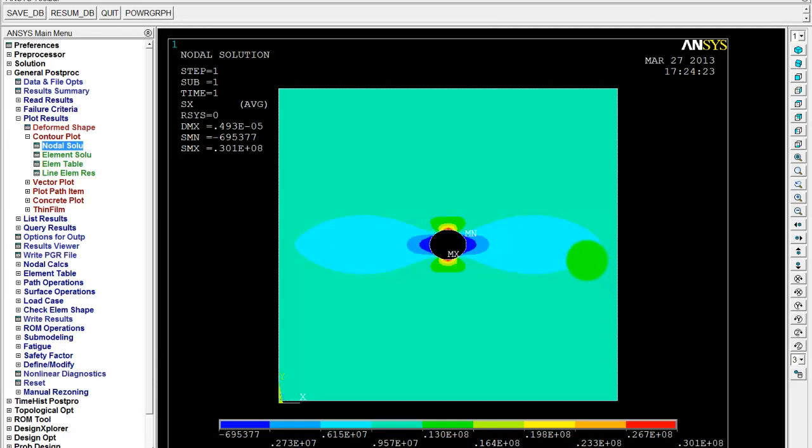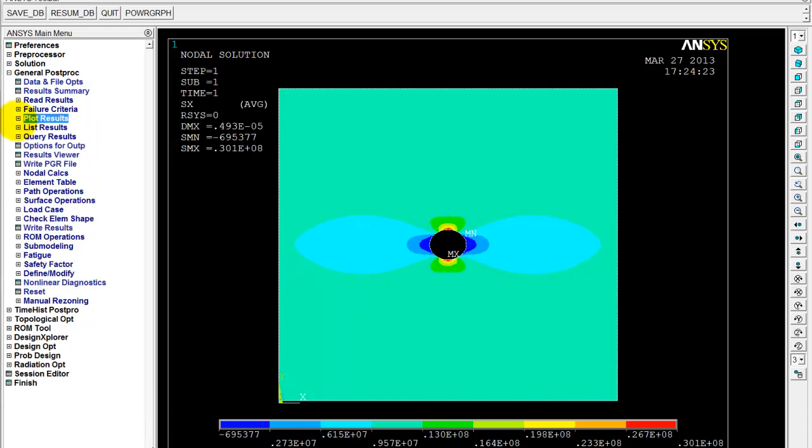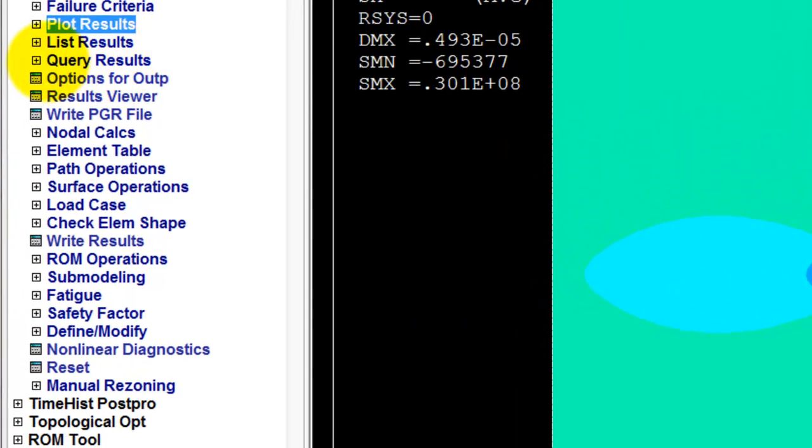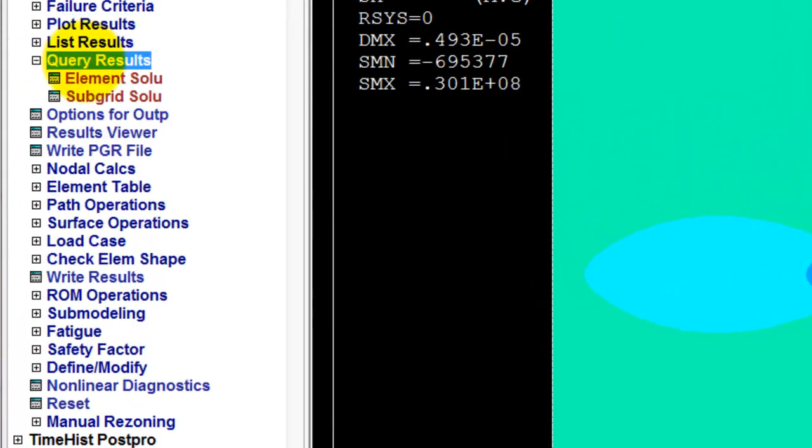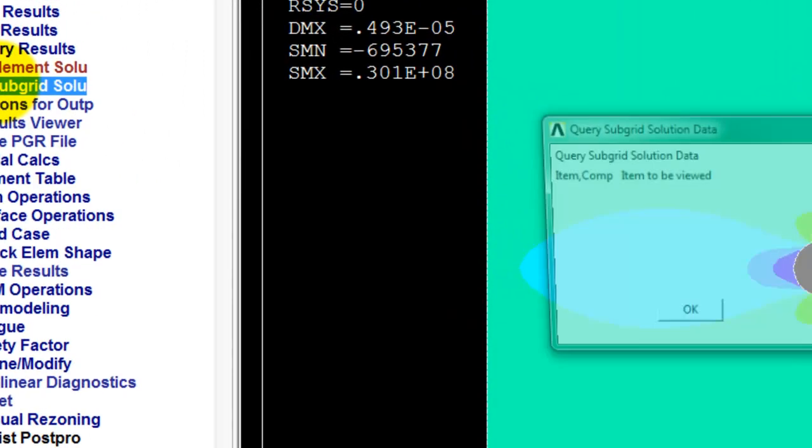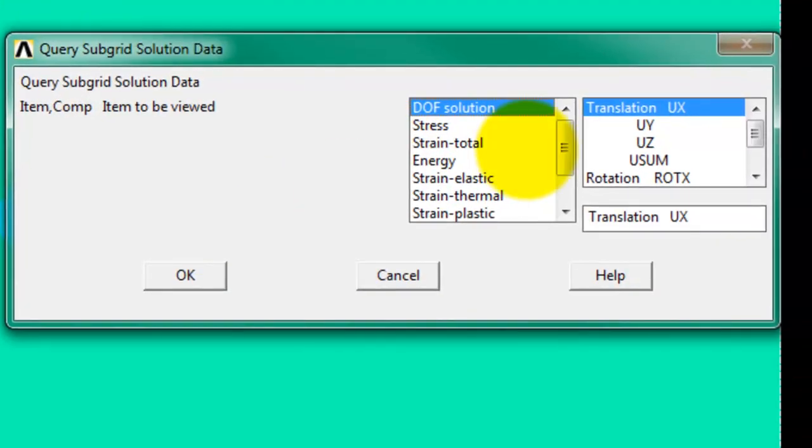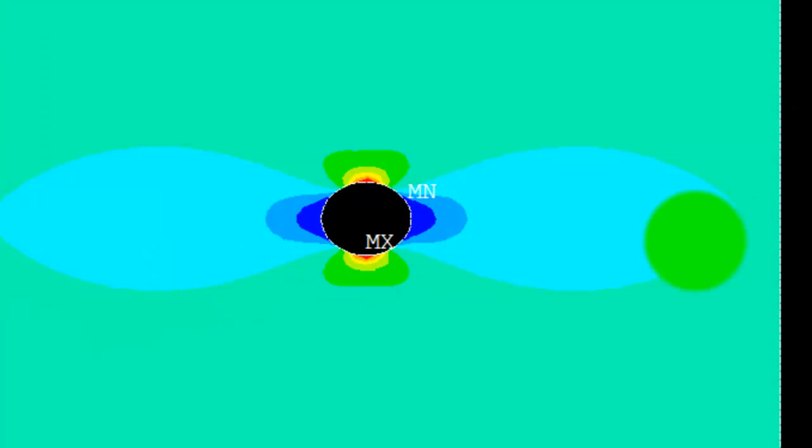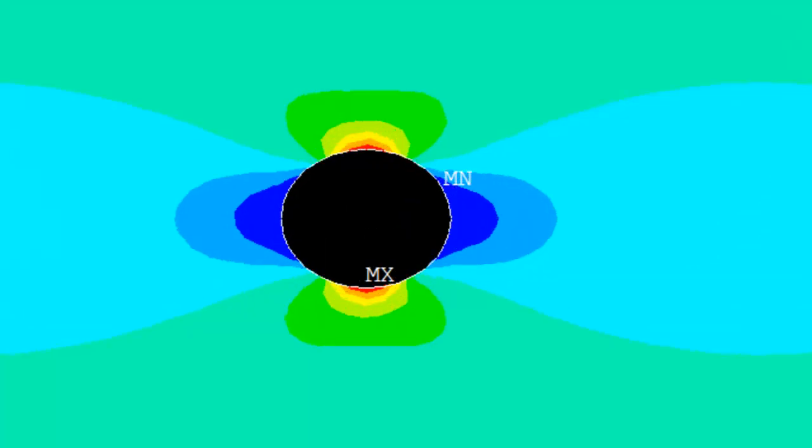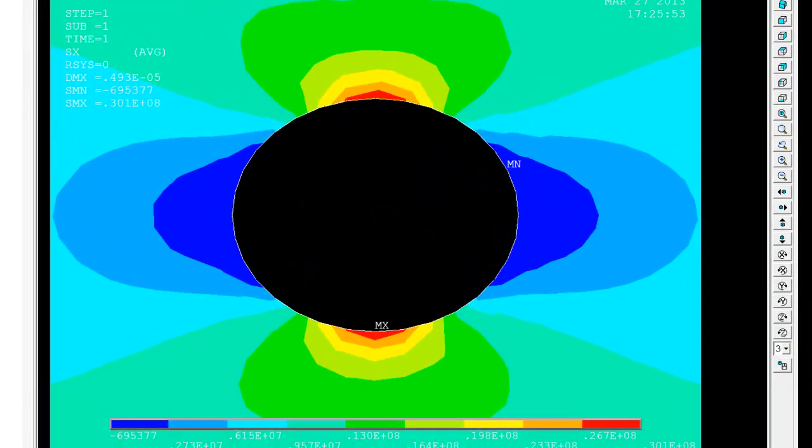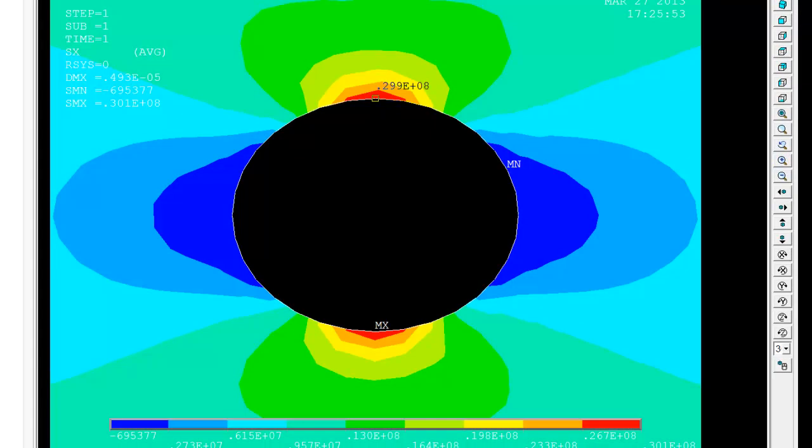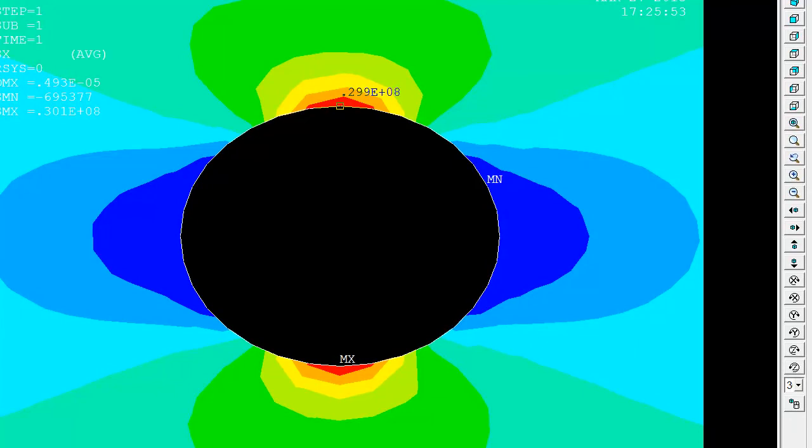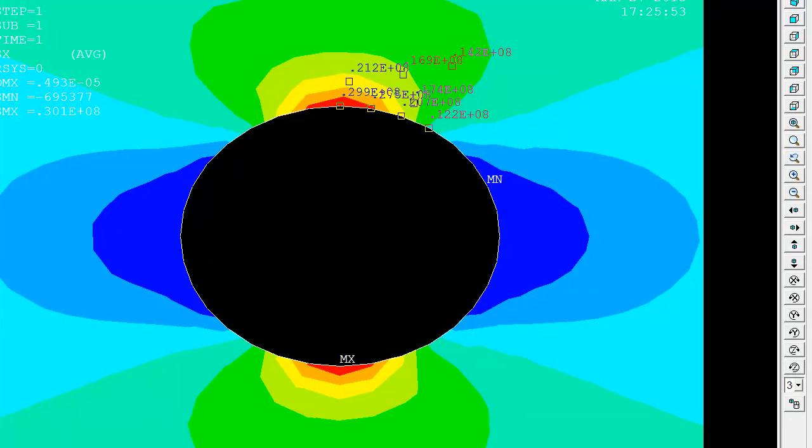So if we wanted to further investigate the model and see what the specific stress was at various nodes, we could list the results of the nodes. We could zoom in a bit. Let's zoom in and query the results. So let's click on here on query results, subgrid solution, and stress in the x direction and go OK. So now we can zoom in and if we click on any node, we can get a specific value for that node. So you can see we're getting 0.299e to the 8, which is basically 2.9e to the 7 for that value there, which again is very close. And if we were to pick other nodes in the region, you can see how the stress varies. So we can look at individually each node. So again, that's quite useful if you want to look at specific nodes.